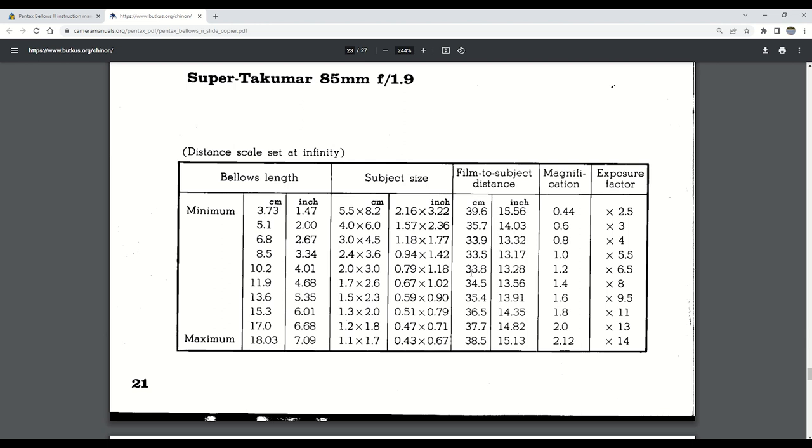Even with the camera at the furthest distance back, and the slide copier to its maximum distance, the bellow length isn't the issue.